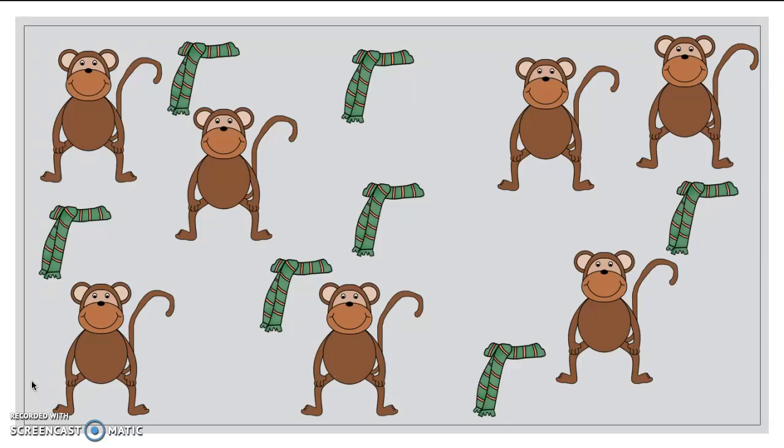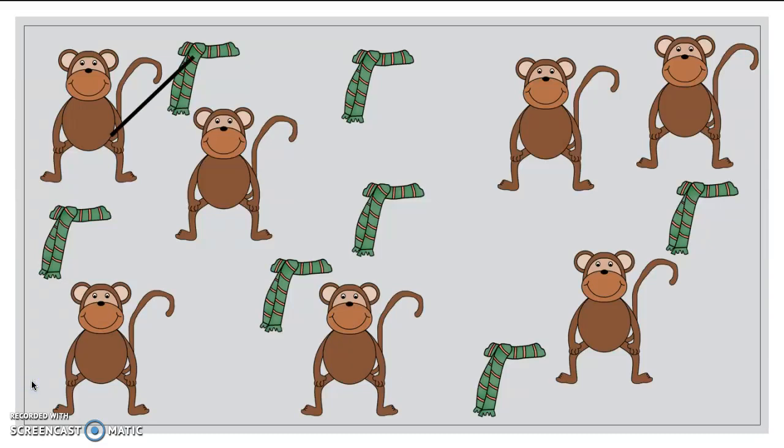Okay, are you ready to tell me if there are enough scarves for each monkey? Okay, perfect. All right. Let's see if I get the same answer. Let's see. I'm going to draw a line. I'm going to draw one there, scarf to monkey, there, scarf to monkey,